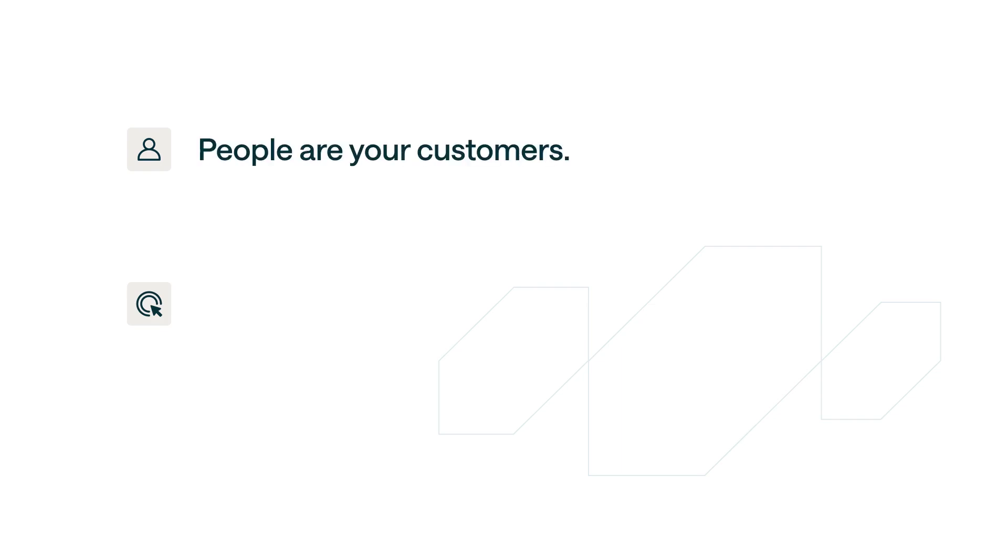People are anyone you're trying to market to. They're your customers. Your customers perform events like view a page on your app or purchase a product. Events then are customer actions.